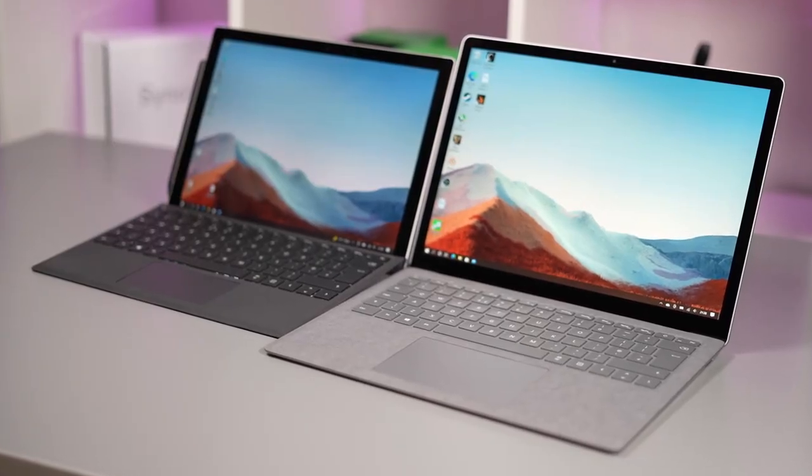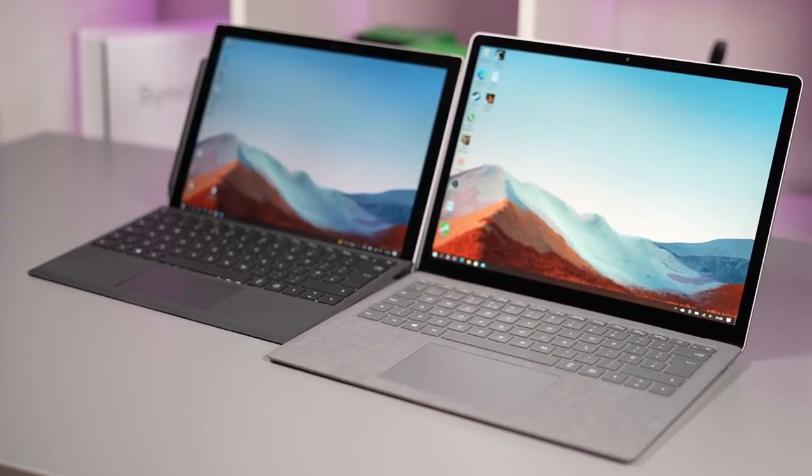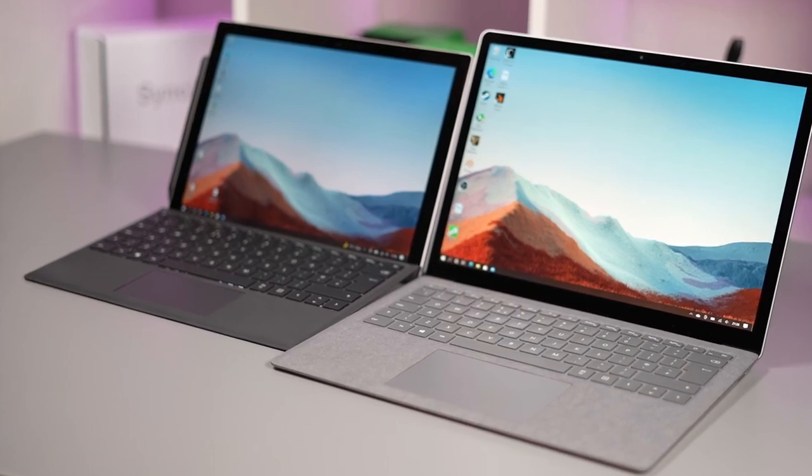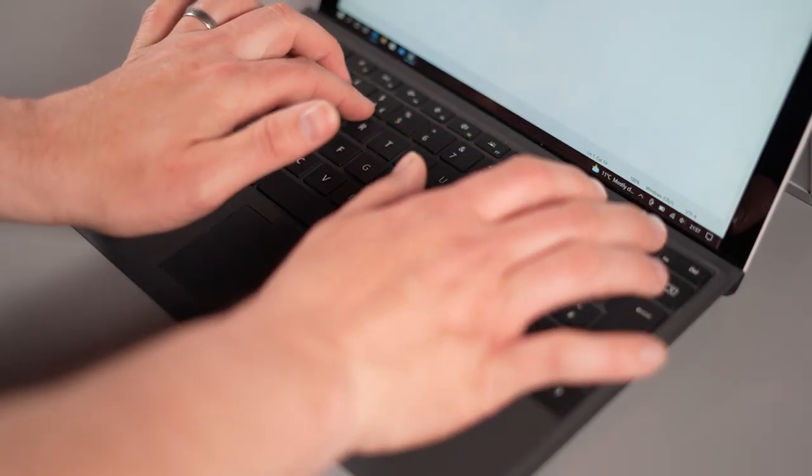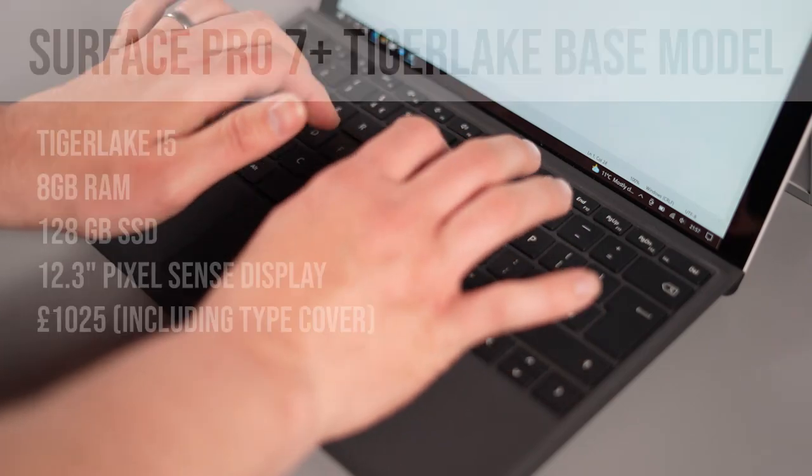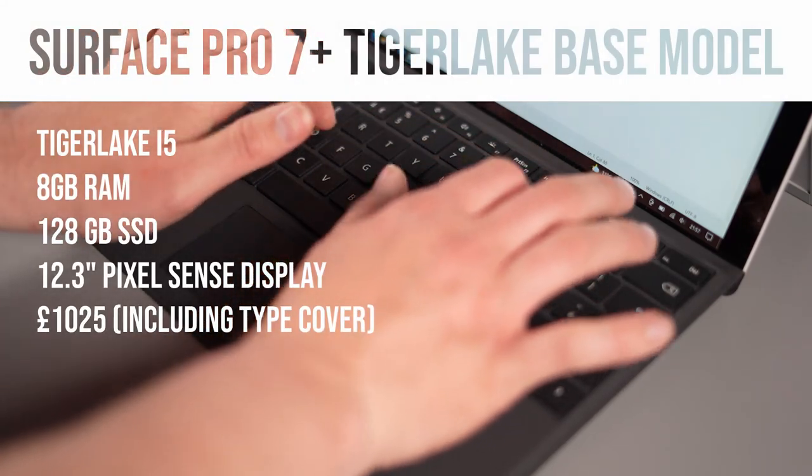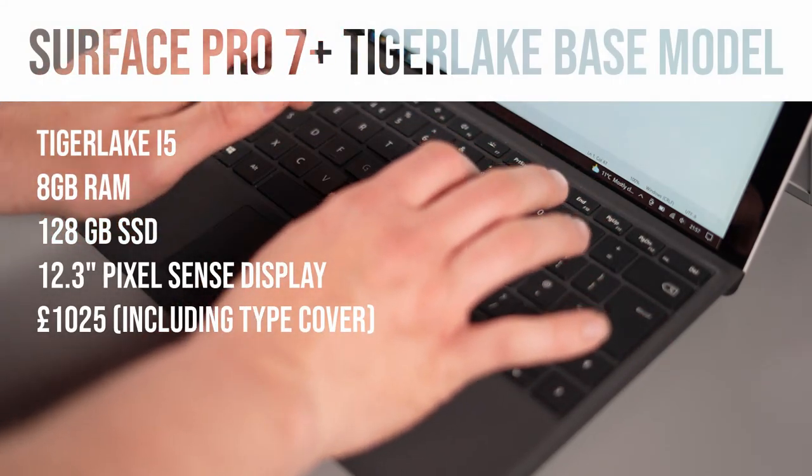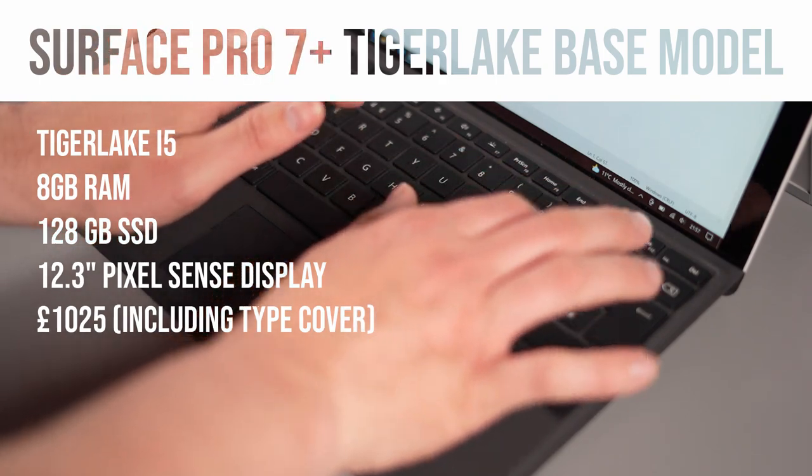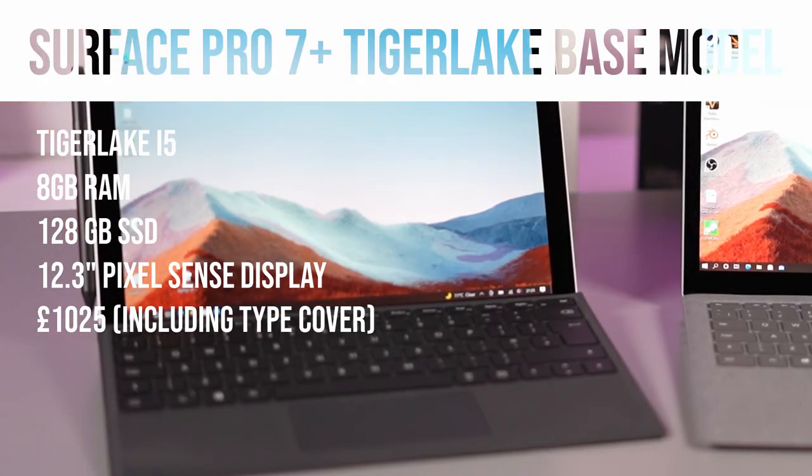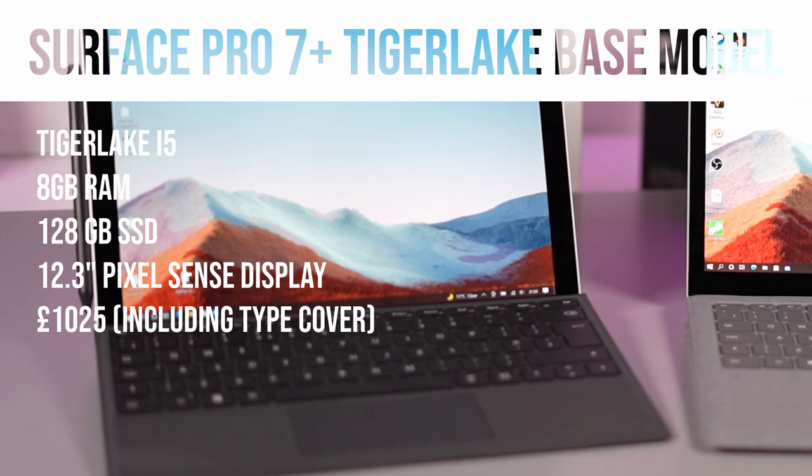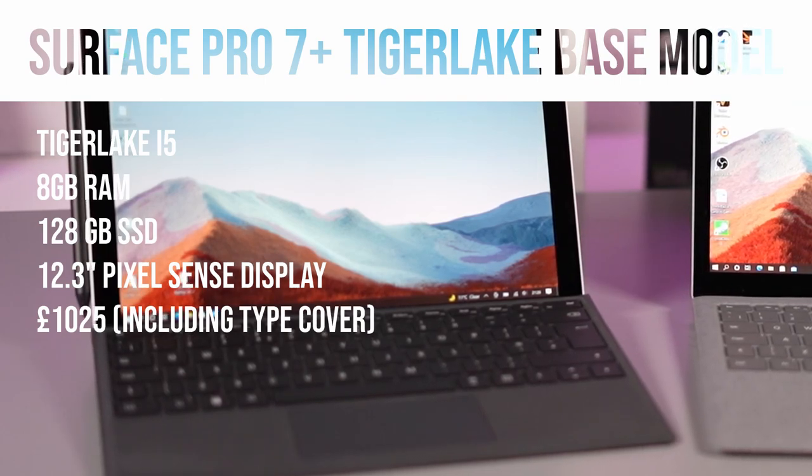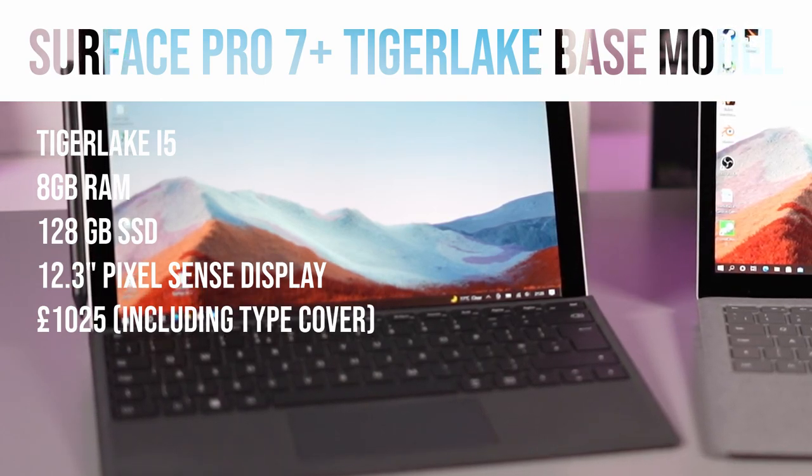Now before we start comparing them I just want to briefly talk about the specs that we've got in both these models. Now they are both the base models but the base model of the Surface Pro 7 Plus comes with Tiger Lake i5 which is passively cooled so no fan. It has 8 gigabytes of RAM and 128 gigabyte SSD. This has a 12.3 inch pixel sense display and costs £925 in the UK and that does not include the pen or the type cover.